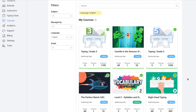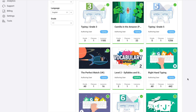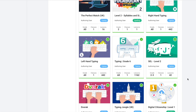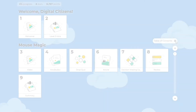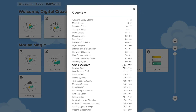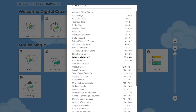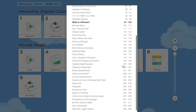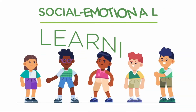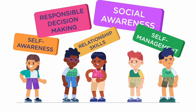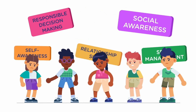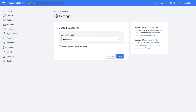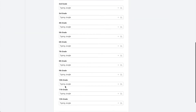Brand new for this school year, we've also released vocabulary and spelling levels one and two, grade level typing for grade six, digital citizenship levels one through five, and SEL levels one through three. Digital citizenship covers both online citizenship skills such as netiquette, communication, and safety, as well as digital literacy skills from understanding how computers work to practical software applications. SEL introduces students to important social skills such as self-awareness, self-management, and responsible decision-making. Make sure to take a look at your course settings, where you can set the default course for the entire account or specify the default course per grade level.